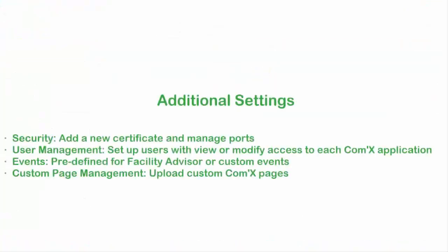Additional options include certificate and port management in the security sub-tab, user management for controlling access to the COMX, event setup, and custom web page management. Refer to the user manual for more information on these topics.